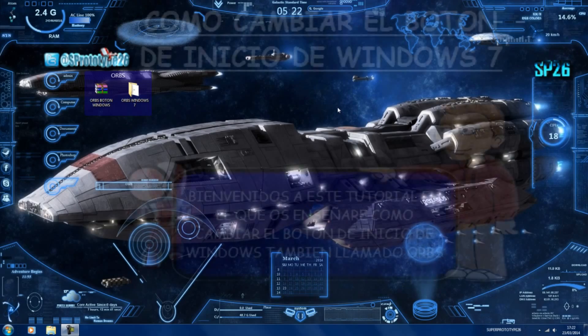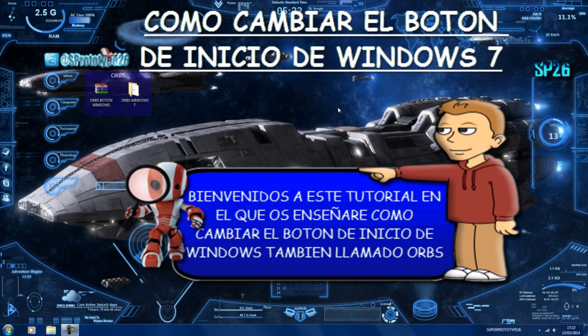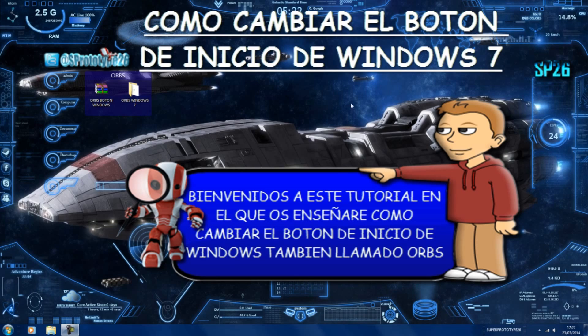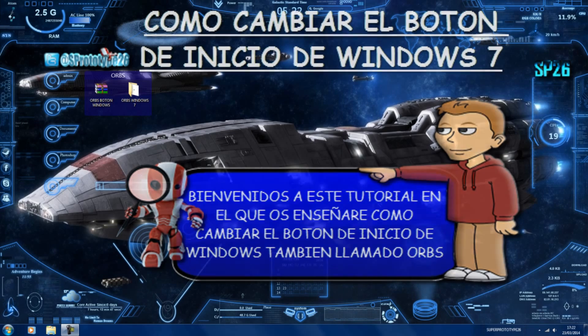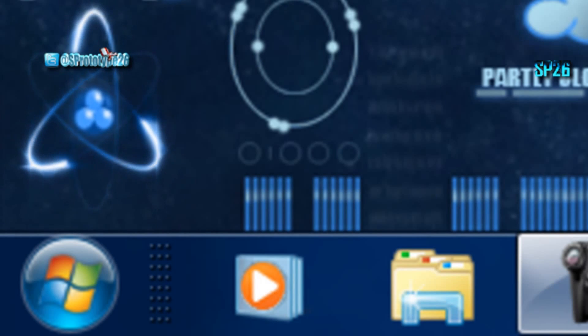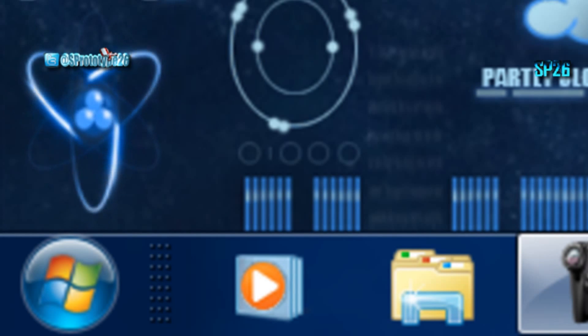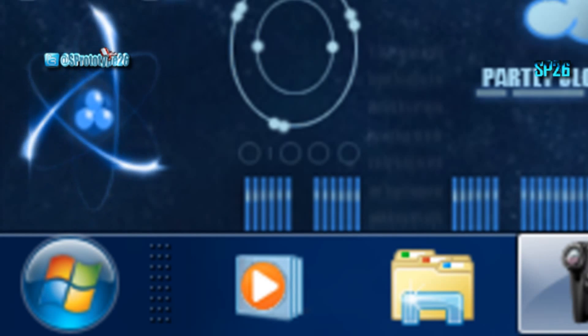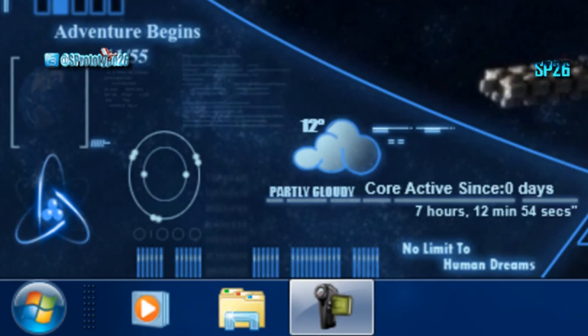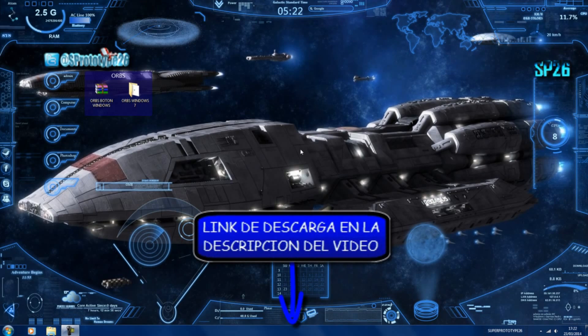Hola, muy buenas a todos, soy SP26 y bienvenidos a este nuevo tutorial de personalización del escritorio. Más concretamente vamos a personalizar este botoncito de Windows, el botón de inicio, también conocido como orb, y vamos a utilizar un software el cual dejaré en la descripción del vídeo.